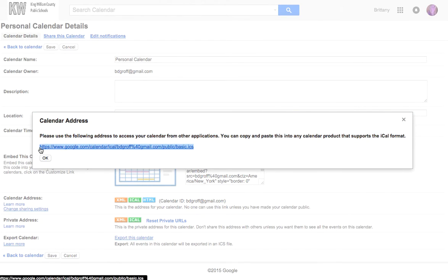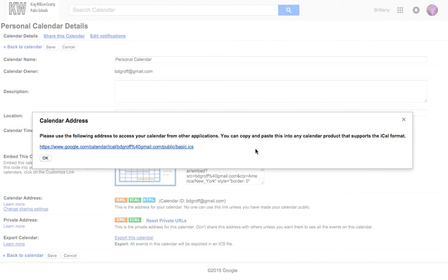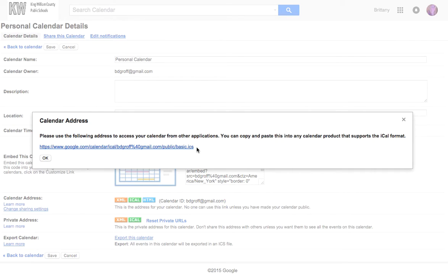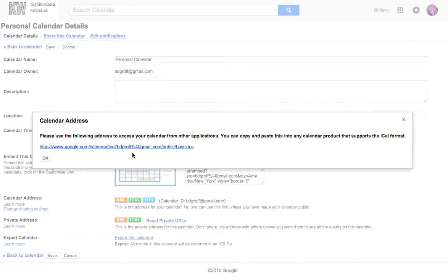So it gives you the website that you need to paste in. The ICS is an Apple Mac file, so it's telling me if I want to upload this into iCal, into my iPhone or iPad, this is the way to do it. There are other ways going through your actual iPhone and doing it but this is the way to do it from here.